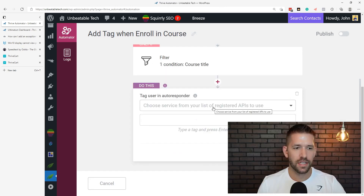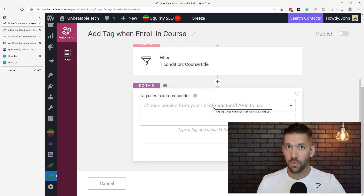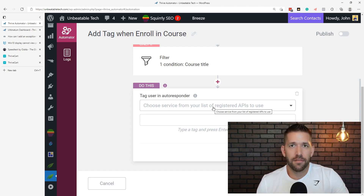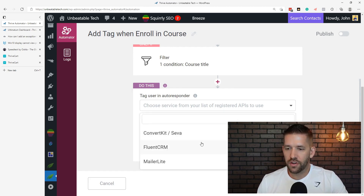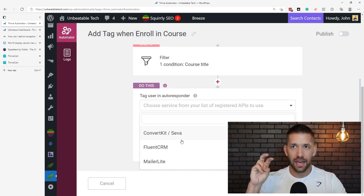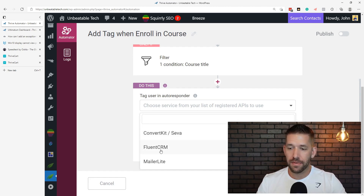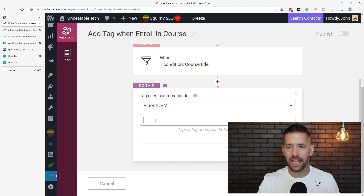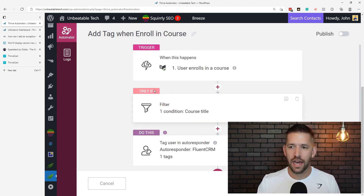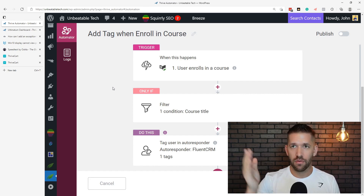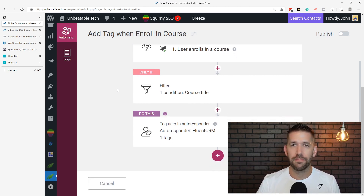Now this is really where some of the power comes in. One thing Thrive does amazingly well is integrate with even the most obscure email marketing platforms — that's kind of their jam. So here you can say which autoresponder you want. Anything you have connected in the API section of Thrive is going to be there. In this case, FluentCRM, and then I can add a tag — maybe call it 'ultimate funnel toolkit' as an example. And just like that, in a matter of seconds, I have a trustworthy automation.